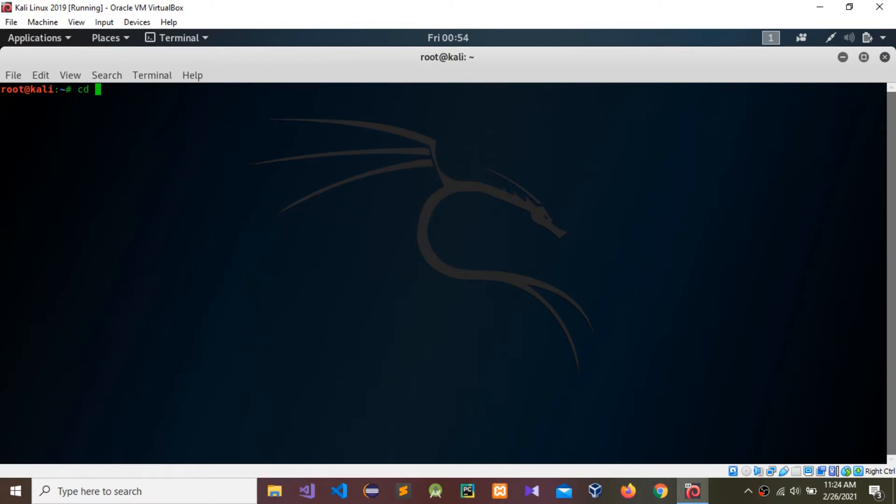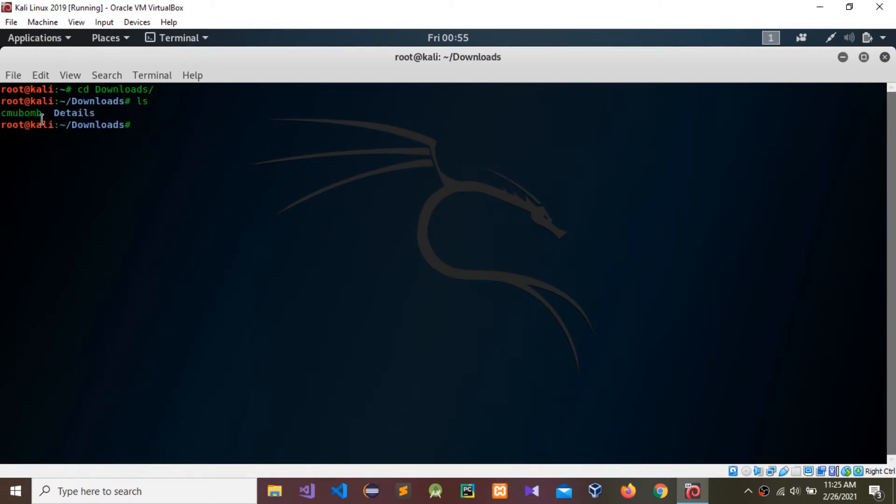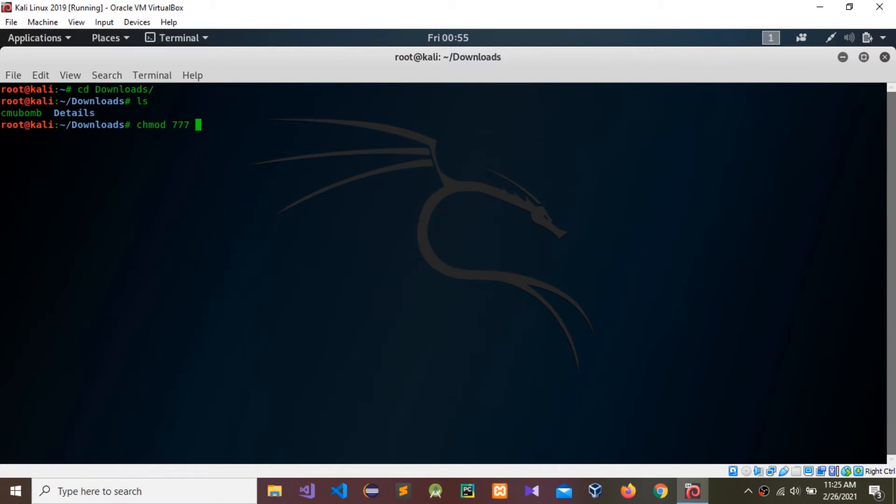I have downloaded the CMU BOMB file into my downloads folder. We need to give permission to this CMU BOMB file. I'm going to give execution permission with chmod.